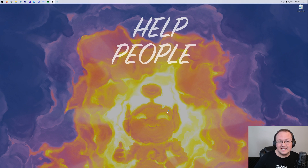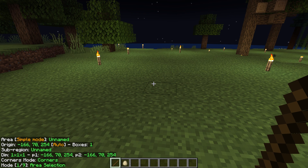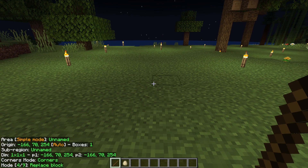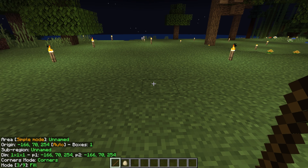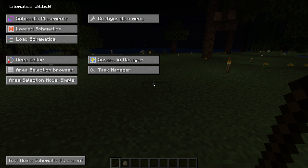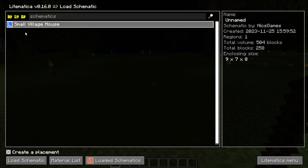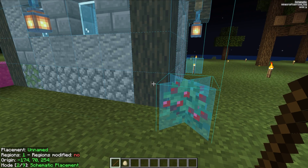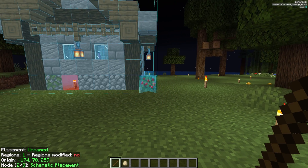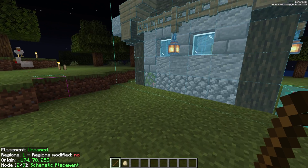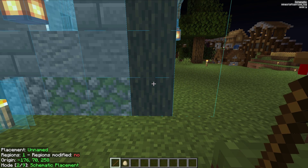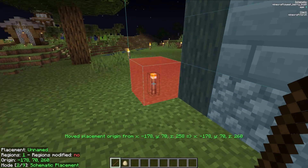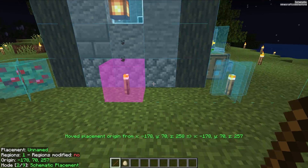Let's jump back in-game and load that schematic, and I'll show you how to place it. Back in Minecraft, make sure you're on the correct tool using Control-Scroll. We want Schematic Placement, which is mode number two. Then hit M on your keyboard, go to Load Schematics, and there's the small village house schematic. Click Load — it's now going to load in-game. To move it around, use that Alt-Scroll setup we used before. Alt-Scroll moves it in different directions so you can position it exactly where you want.